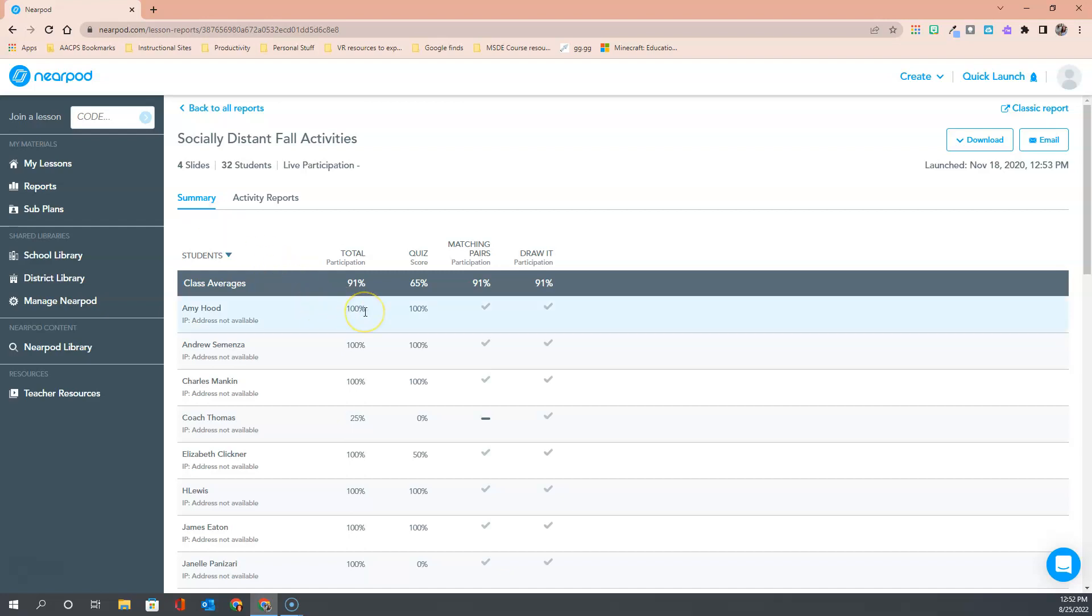You can see in the first column it tells us overall participation. Did the students participate in all of the different activities that were included as a part of this lesson? The next column and all of the following columns show you which activities were included in this lesson. So for example we can see in this one there was a quiz, matching, and so on.